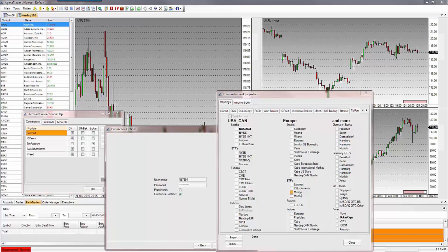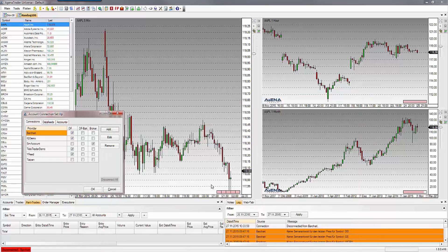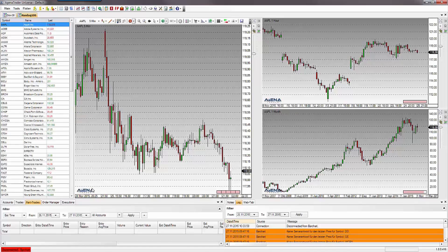After importing, click on Close. Now select Taipan feed as the data connection and click on OK.